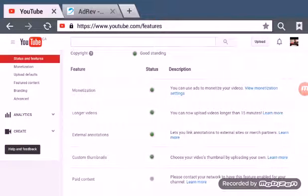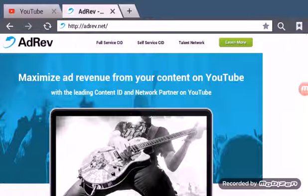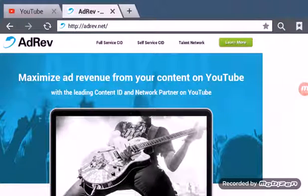Once you do that you want to make a new tab and search AdRev. Then click the first link.